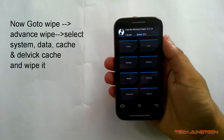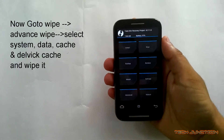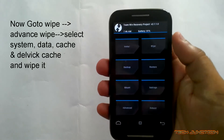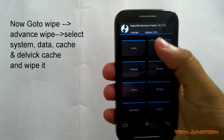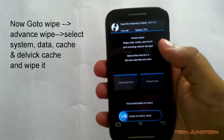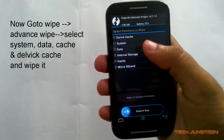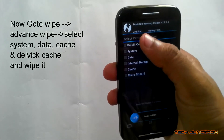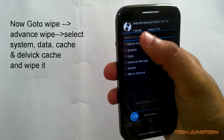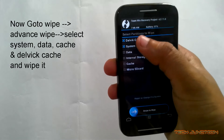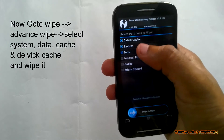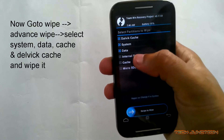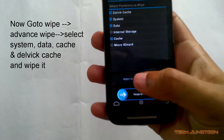Now we are in TWRP. First thing: you need to go to Wipe, then Advanced Wipe. Then select Dalvik cache, System, Data, and Cache. And swipe to wipe.